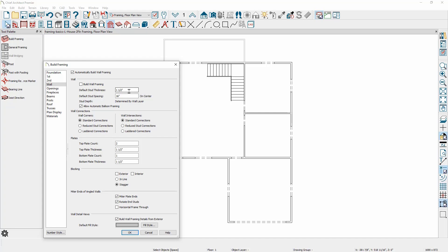You can change the stud thickness. In this case, if I wanted to change it from one and a half inches, I could make that change, as well as the spacing for the on-center stud distance. Wall framing includes a number of options for your wall connections — standard reduced stud connections, ladder connections, as well as wall intersections and similar options for the intersections.